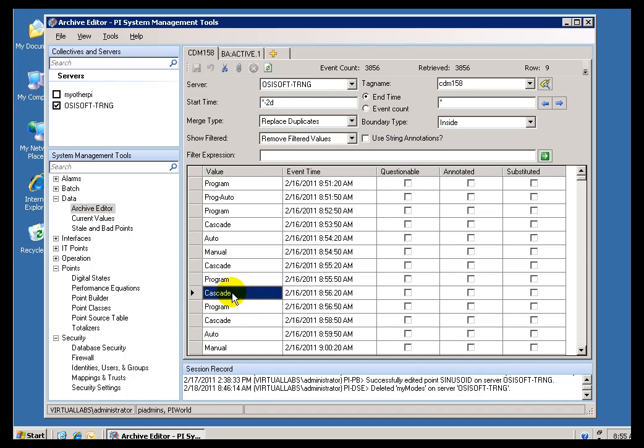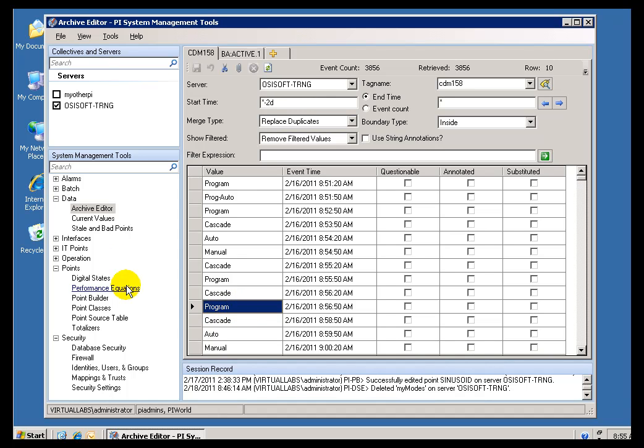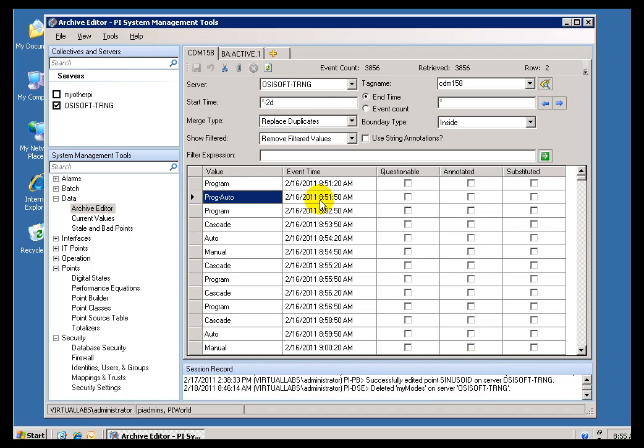And what we are doing is really just storing this in the PI Archive as a Series of Integers. And we map that Series of Integers to this Digital State Set. So let's look at this in its Totality here. We've got here's what it looks like when you are actually looking at the data. These are the Values. These are the Time Stamps here.